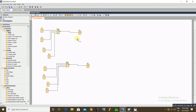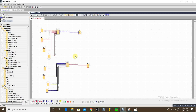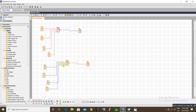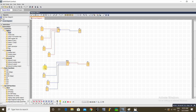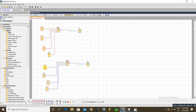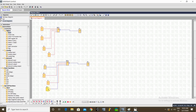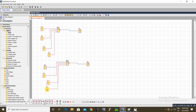Now let's check the simulation. In normal state, if there is no input, the output is on. If you give any one input, this will disable the output. That means if any input is enabled, the NOR gate disables the output. This is the function of the NOR gate.